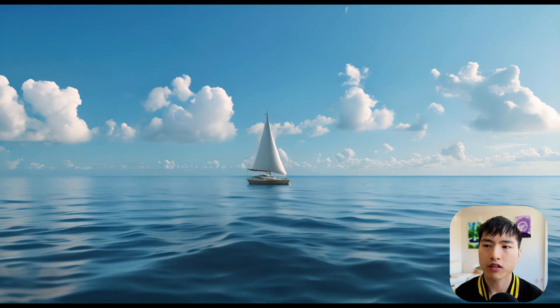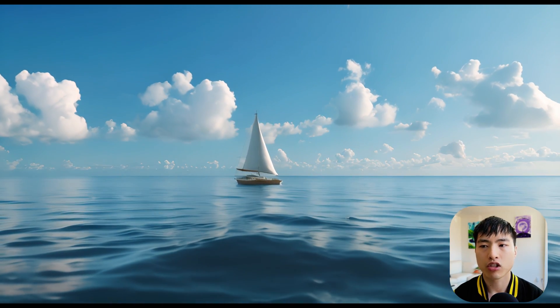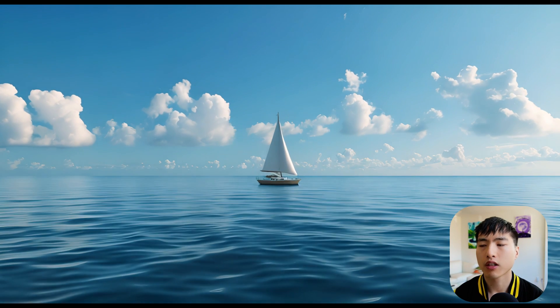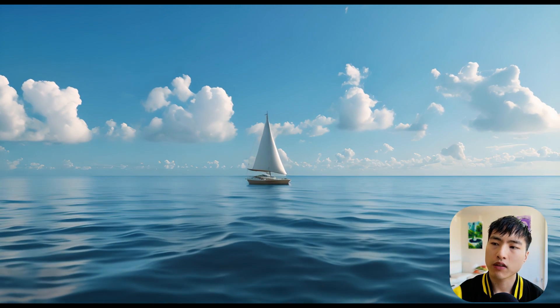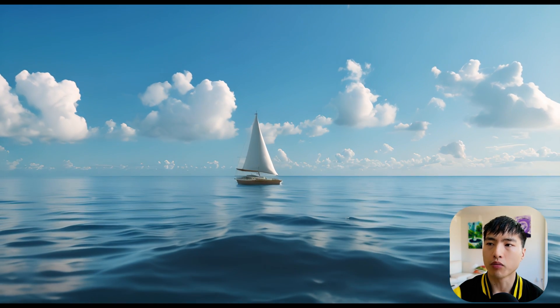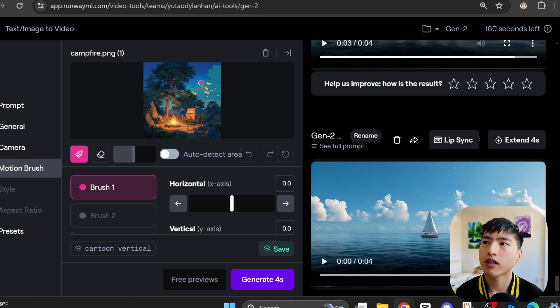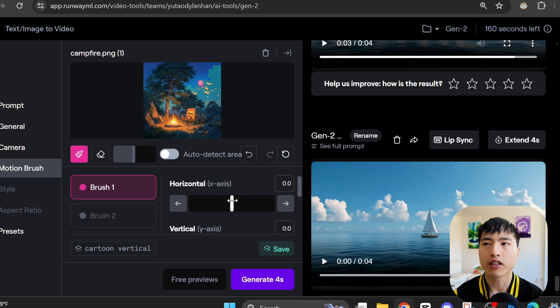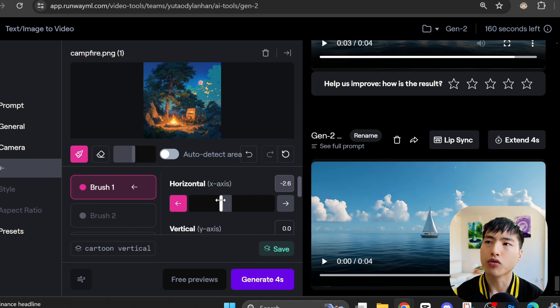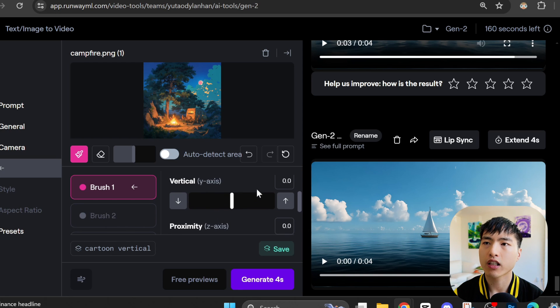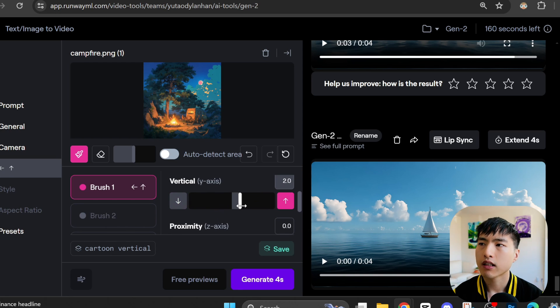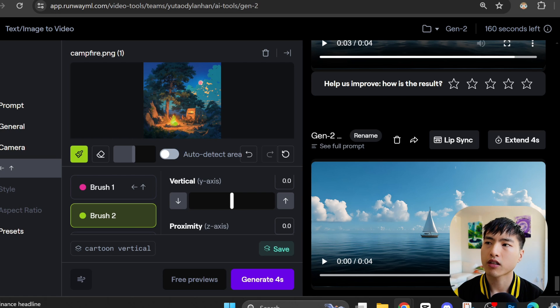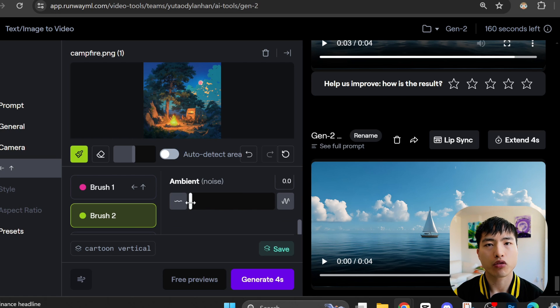The boat moves to the left, the clouds shift up and slightly towards us, and the waves slosh around a little bit. Here's another example. I have this illustration of a campfire. First, I'll select the moon and have it move diagonally up and to the left. I also want the campfire to have some subtle flame effects, so I'll use the ambient motion tool for that.